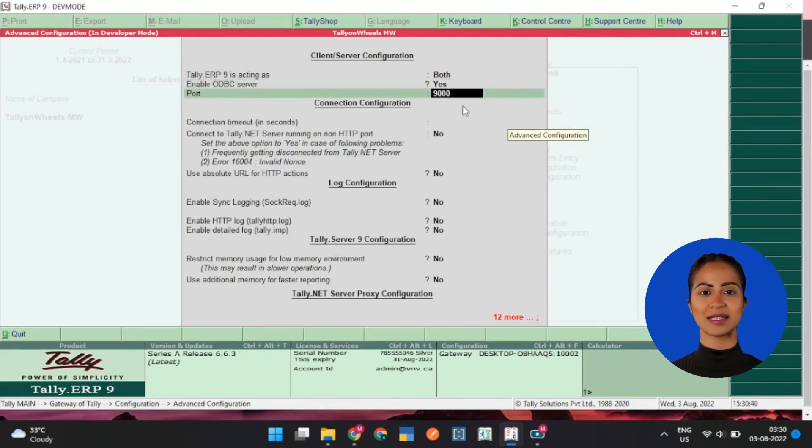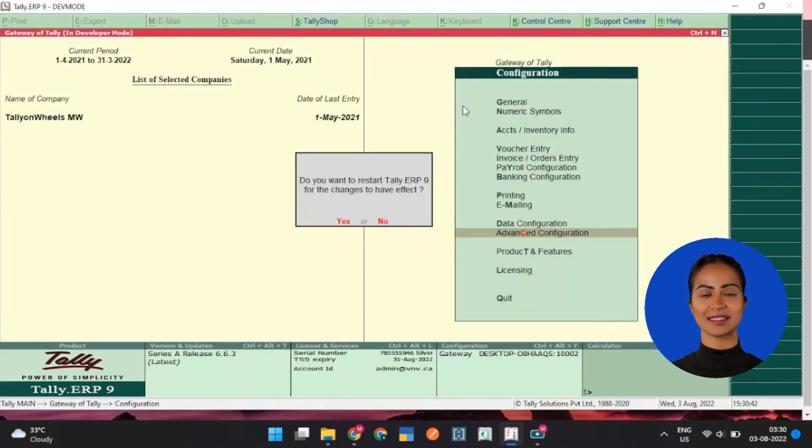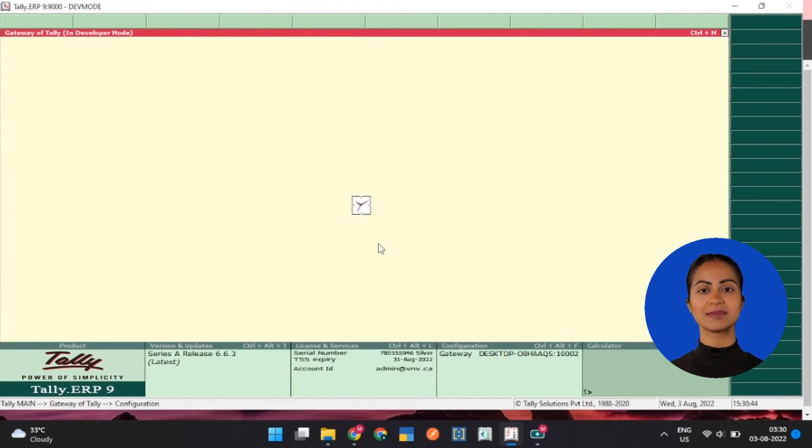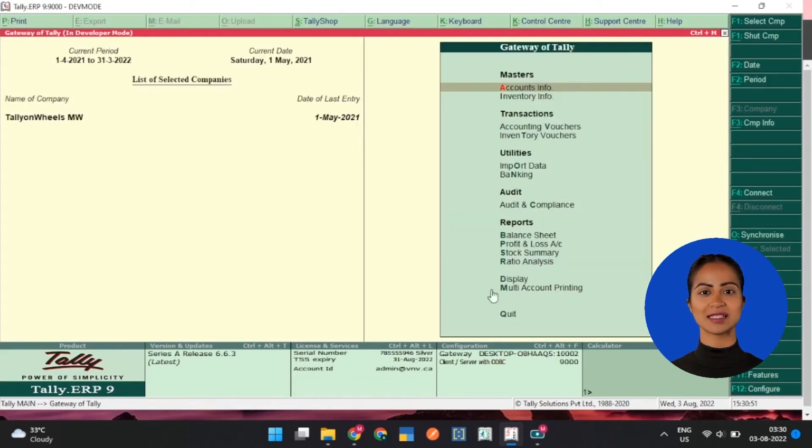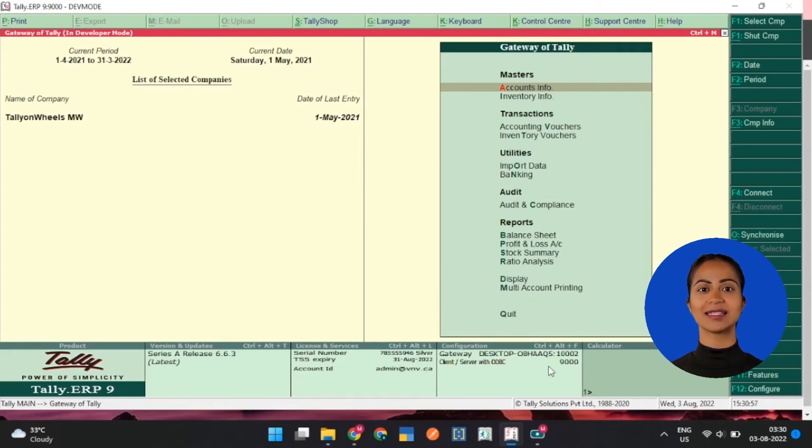Enable ODBC server as yes, and port as 9000. Save and restart the application. With this you will see that the ODBC server is now active.